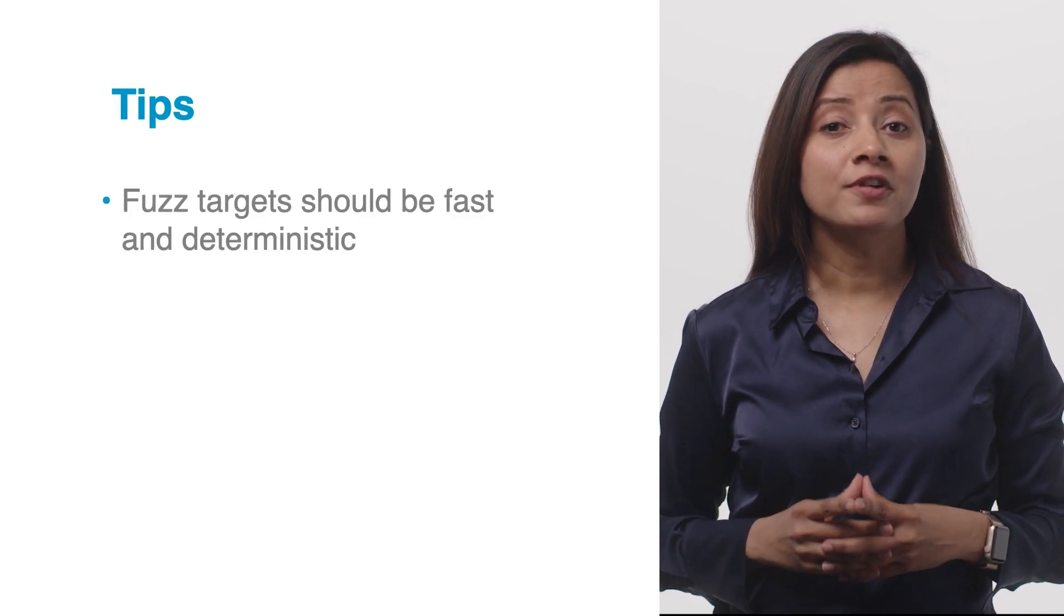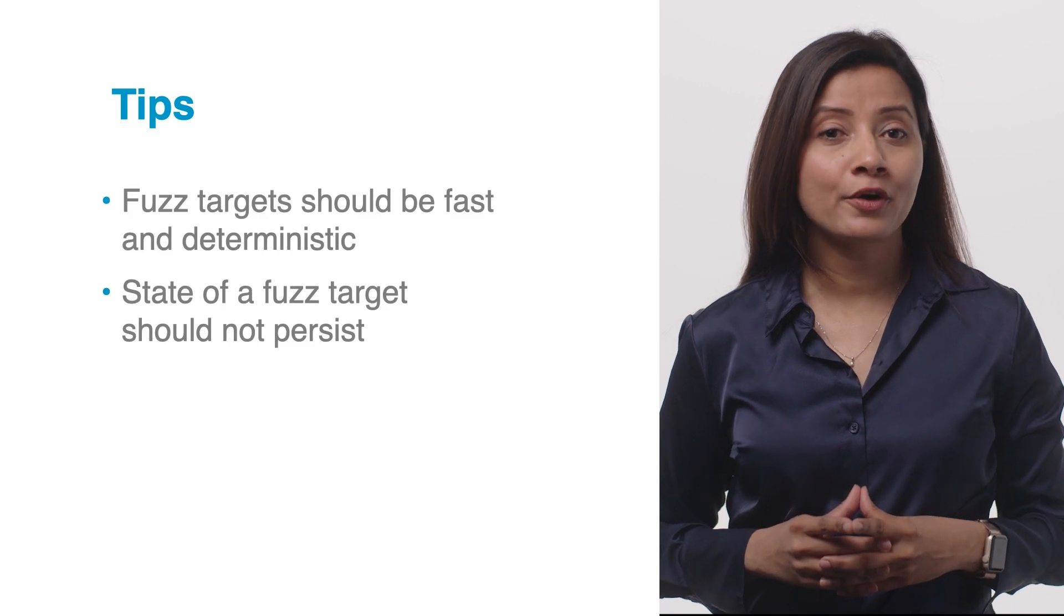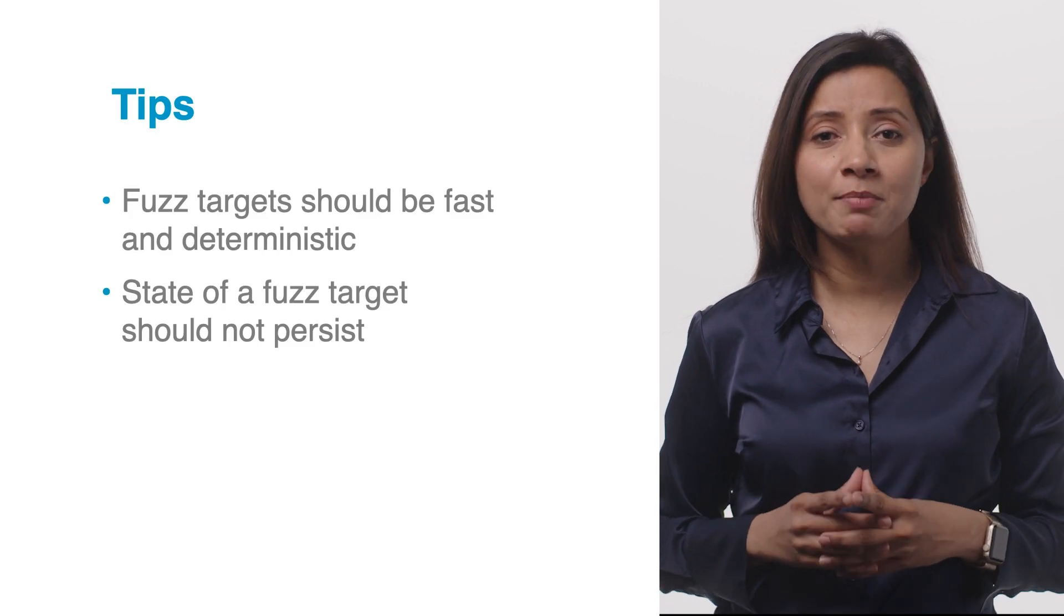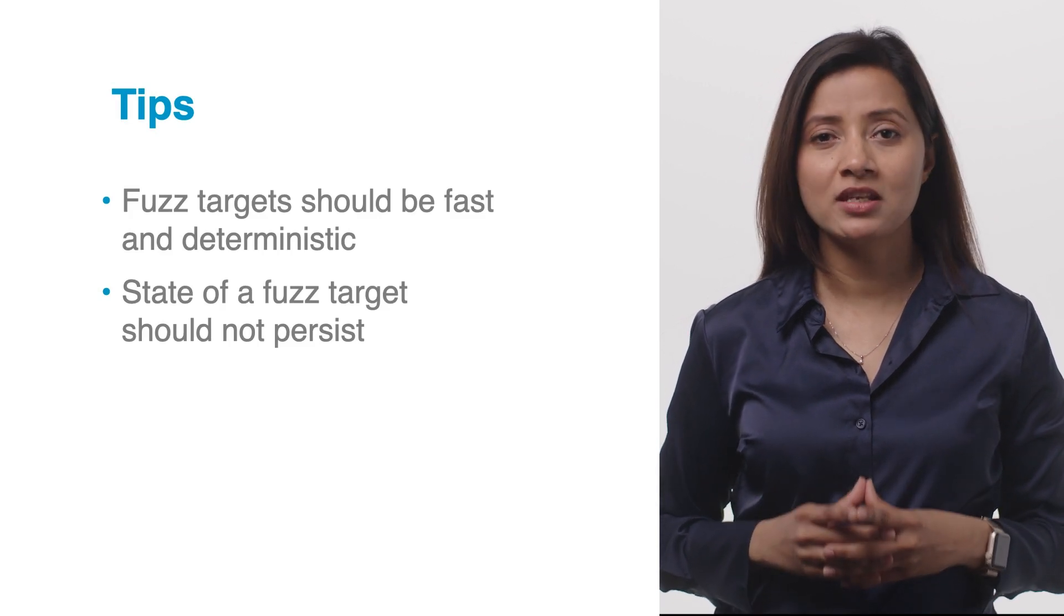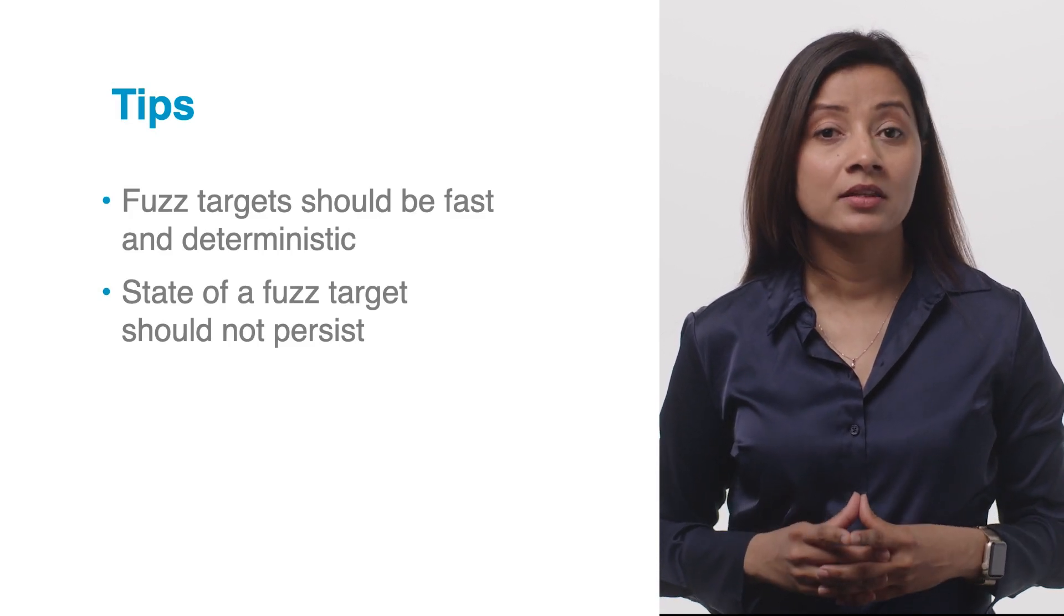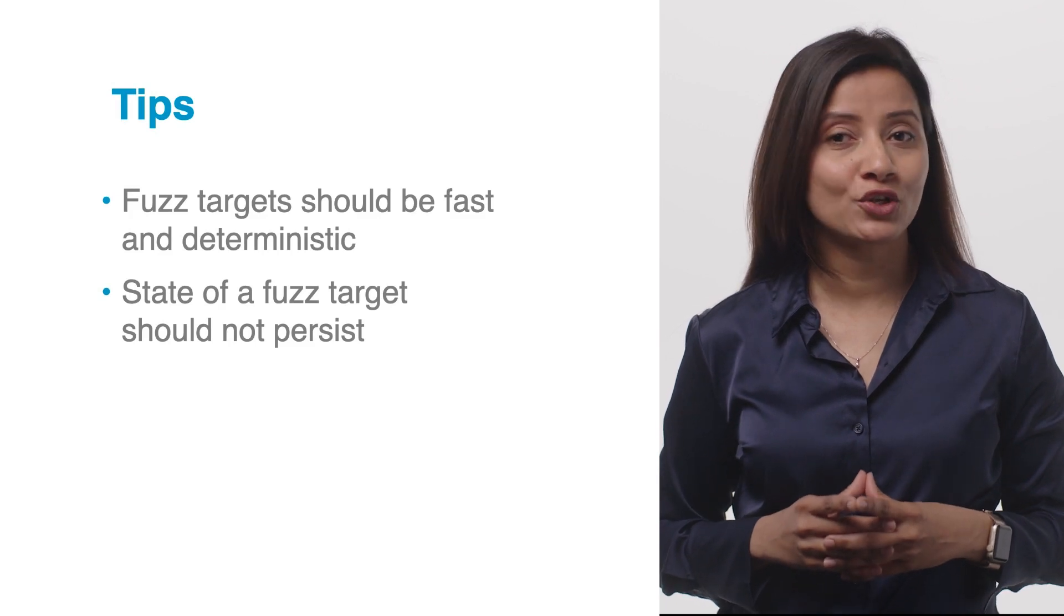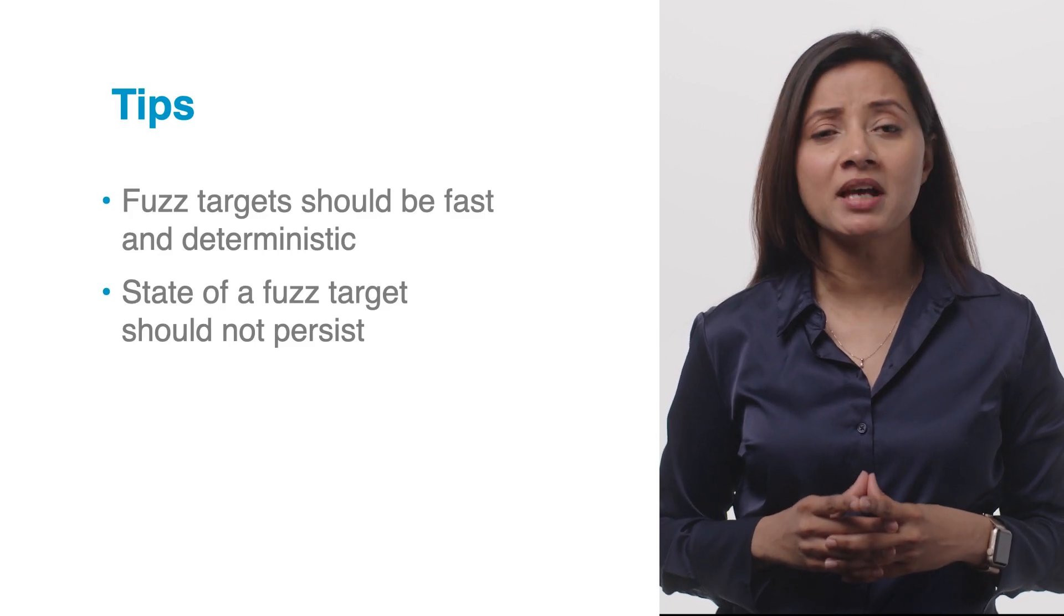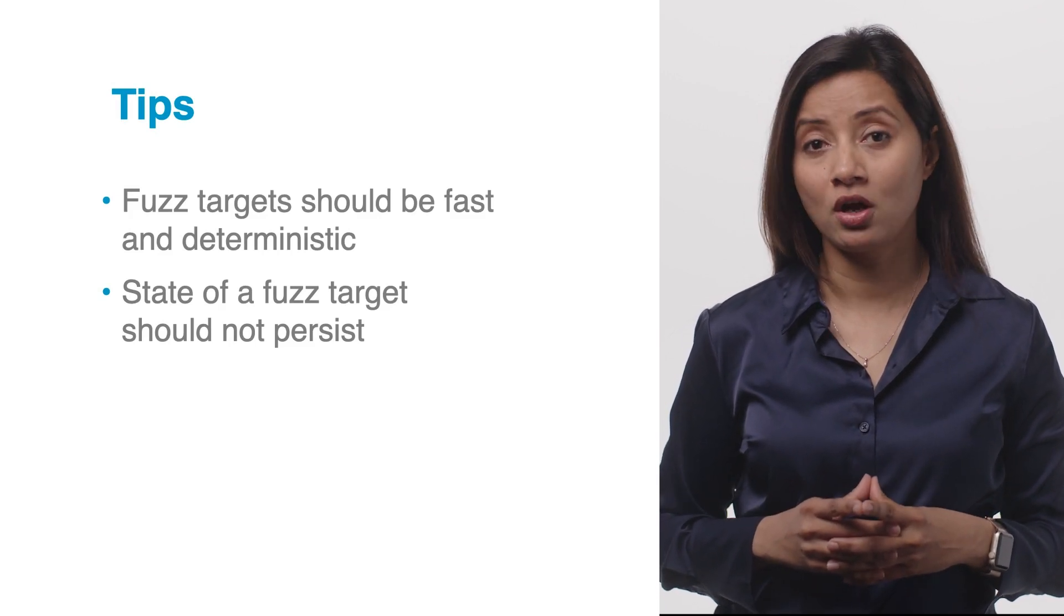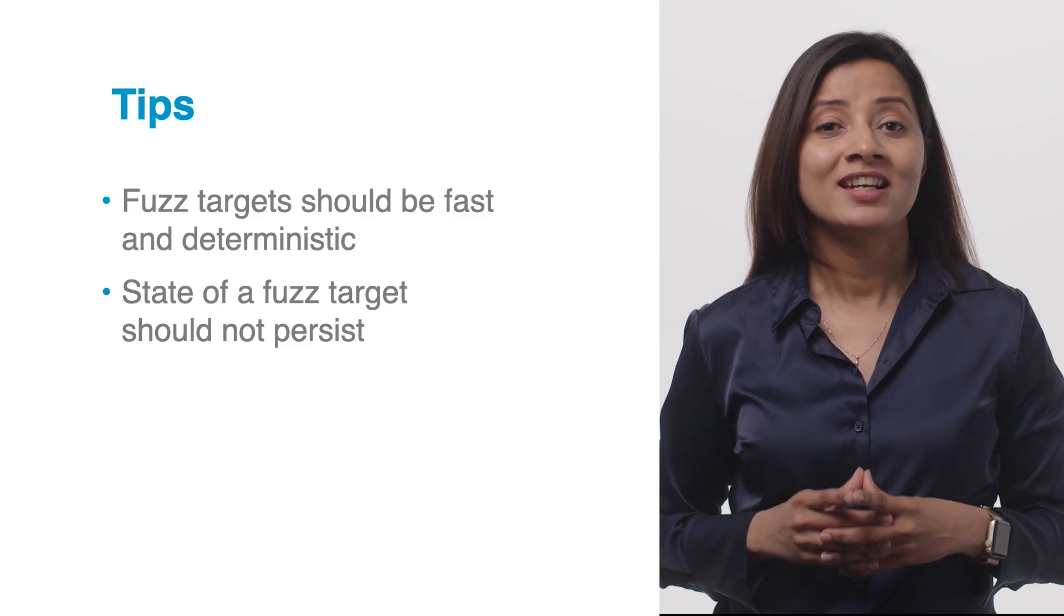Since the fuzz target is invoked in parallel across multiple workers and in non-deterministic order, the state of a fuzz target should not persist past the end of each call, and the behavior of a fuzz target should not depend on global state.